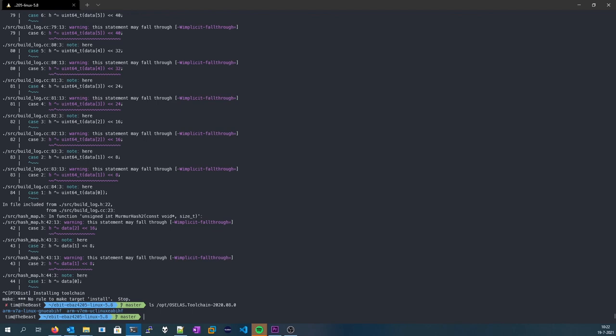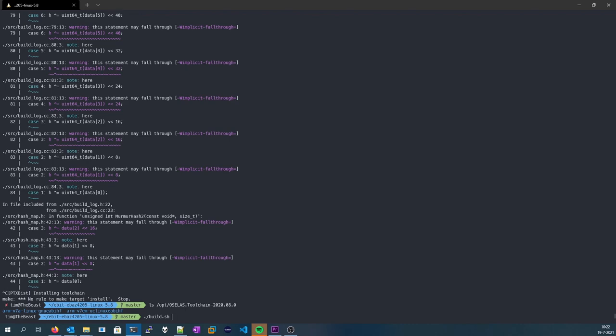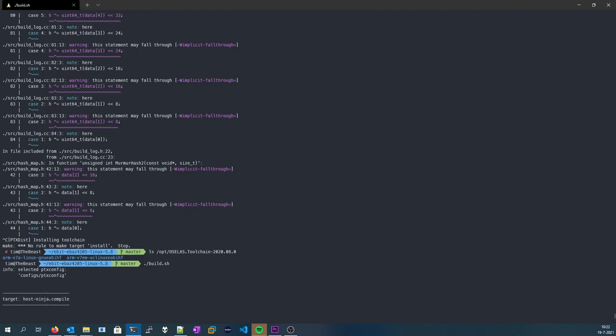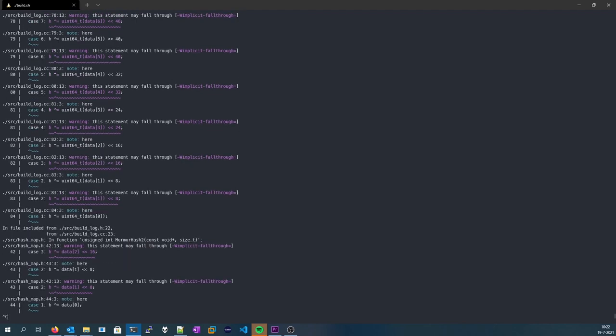So when you want to build the Linux images, just hit the build script and it will start to build.